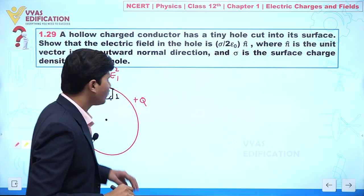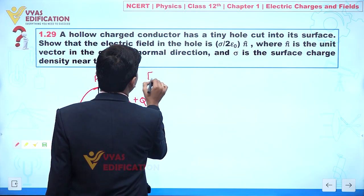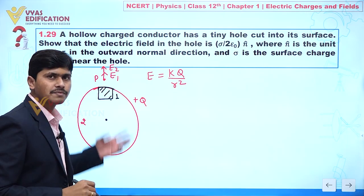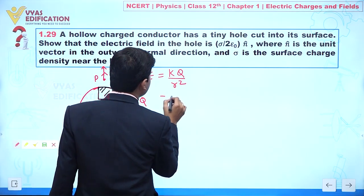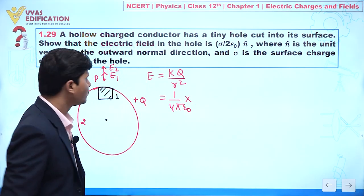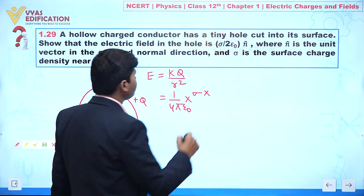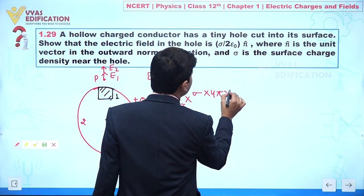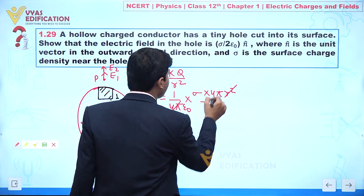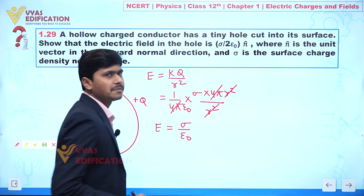We know that for a charged conductor the electric field outside at any point is E = kq/r², which we can write as (1/4πε₀) × q/r². Writing q = σ × 4πr², we get E = σ/ε₀, since the r² and 4π terms cancel out. So E_net = σ/ε₀.